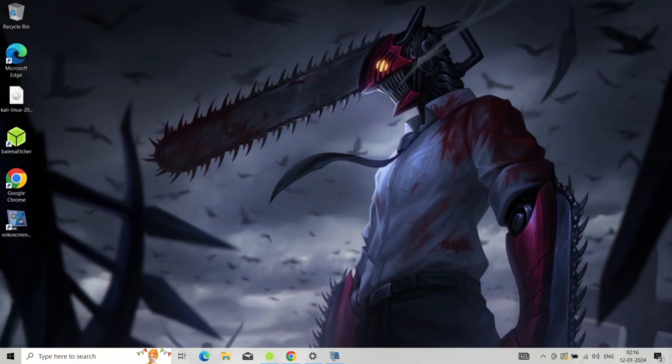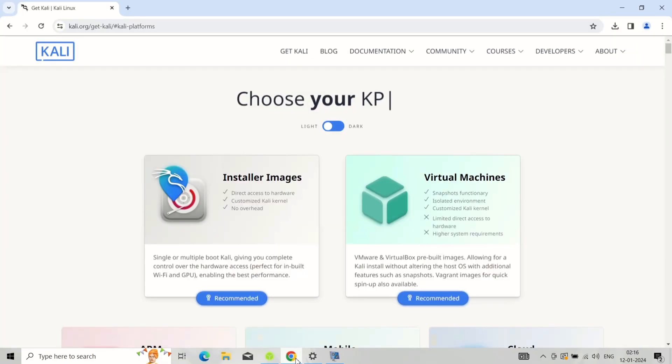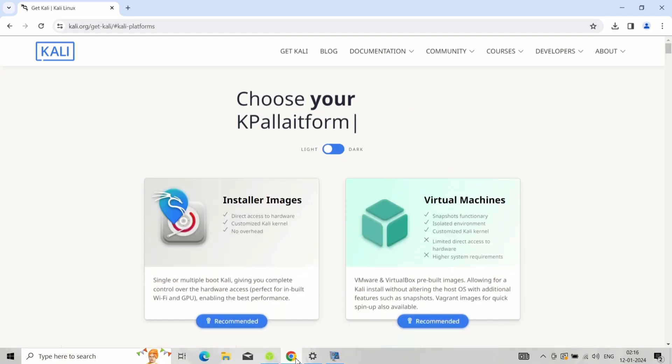Hey everyone and welcome to this video on how to dual boot Kali Linux with Windows. Today, we'll guide you through the process step by step, making it easy to experience both operating systems on a single machine.